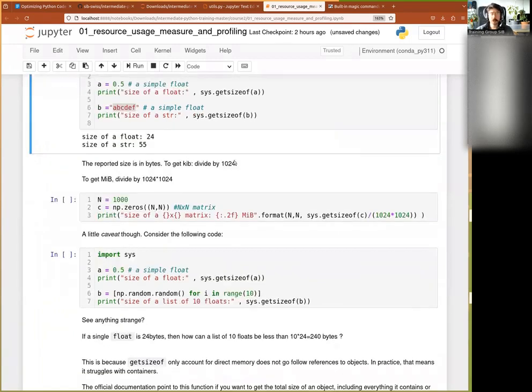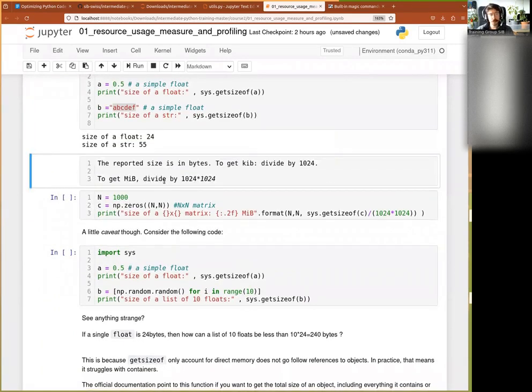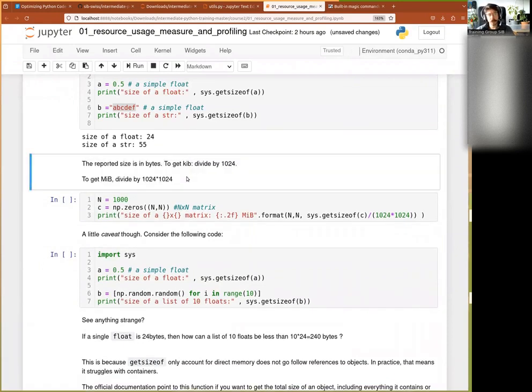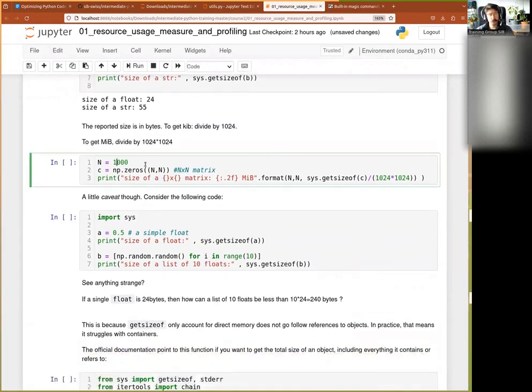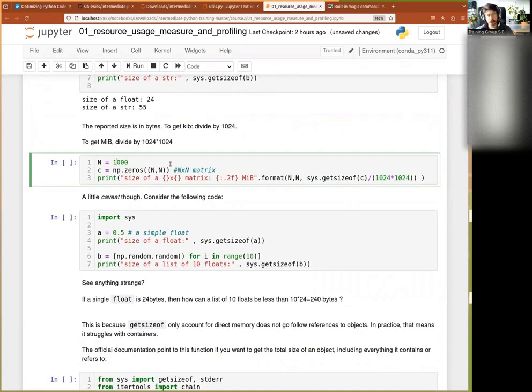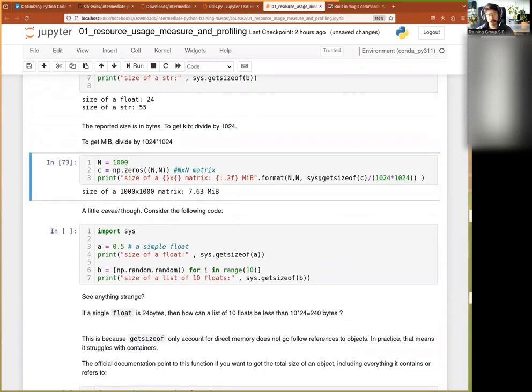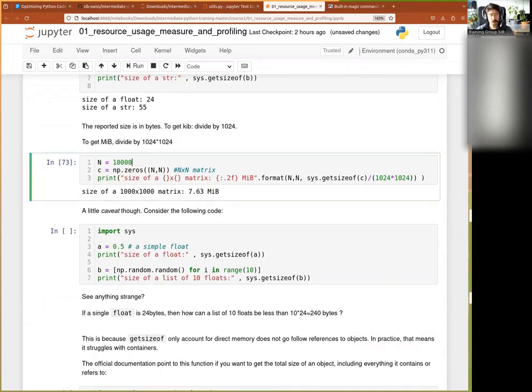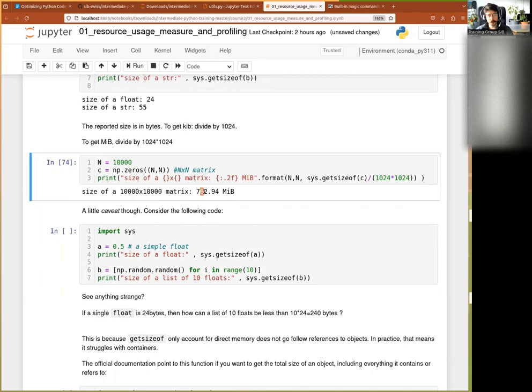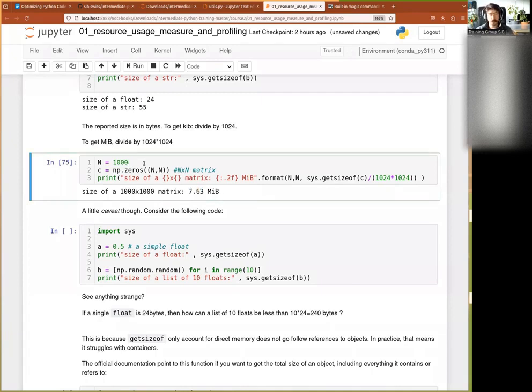To get kilobytes, you divide by 1024 megabyte, 1024 by 1024. So for example, I create now a 1000 by 1000 matrix, okay? And I created it, and now I see that it takes 7.63 megabyte, all right? Now 10,000 by 10,000 takes 100 times that, okay? So 762.94 megabyte, and so on and so forth, and that's how we can quickly, quickly go towards something that is bigger than my RAM.